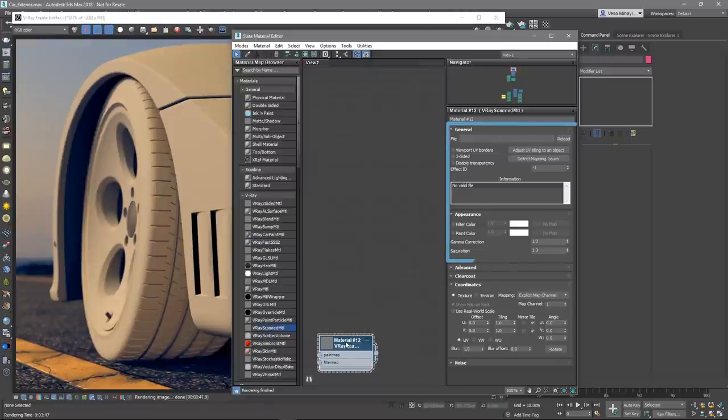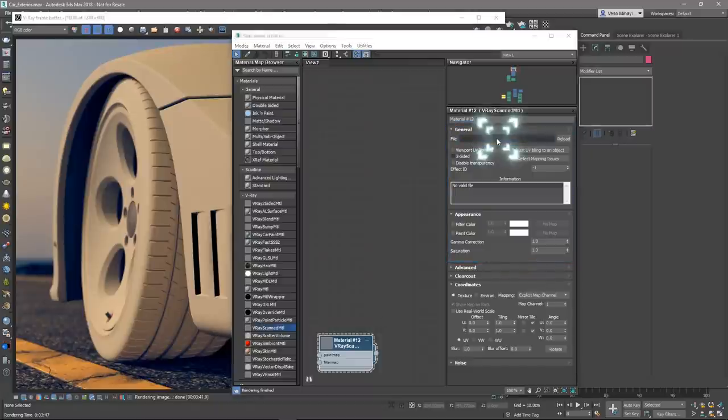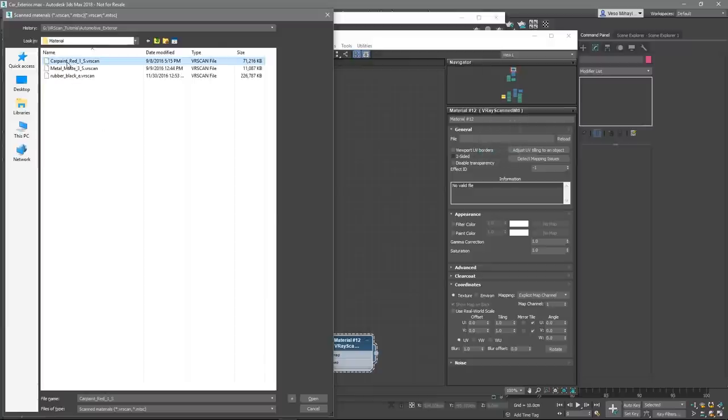Under the General Rollout, there is a button to browse and load the material. Let's find the red car paint material I've downloaded earlier and load it.